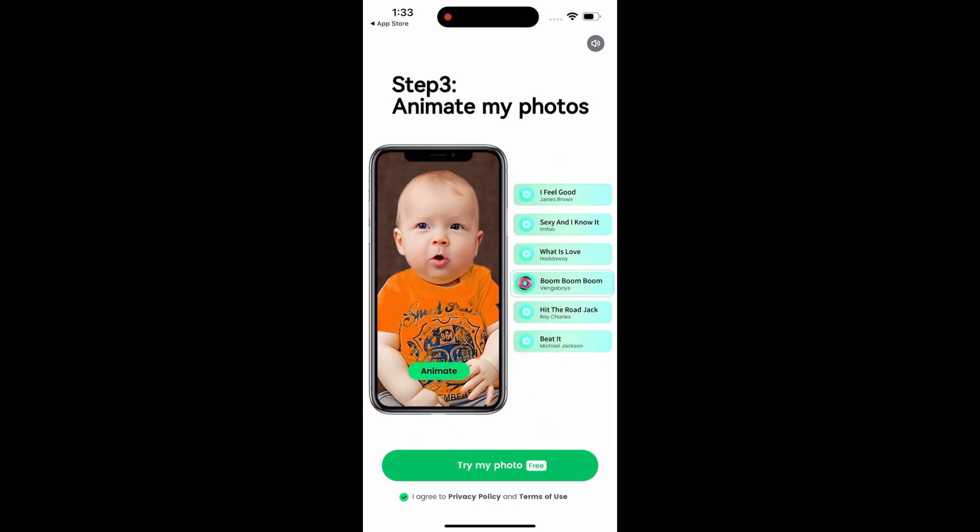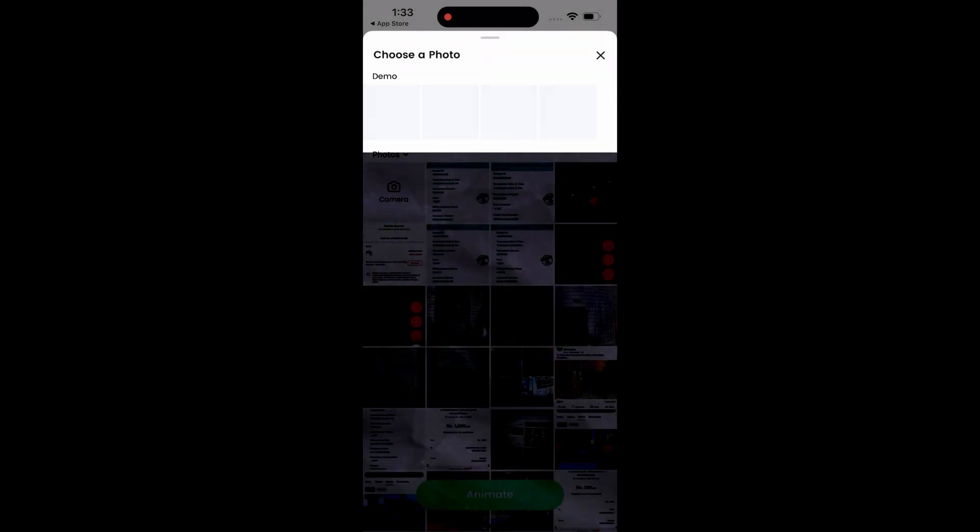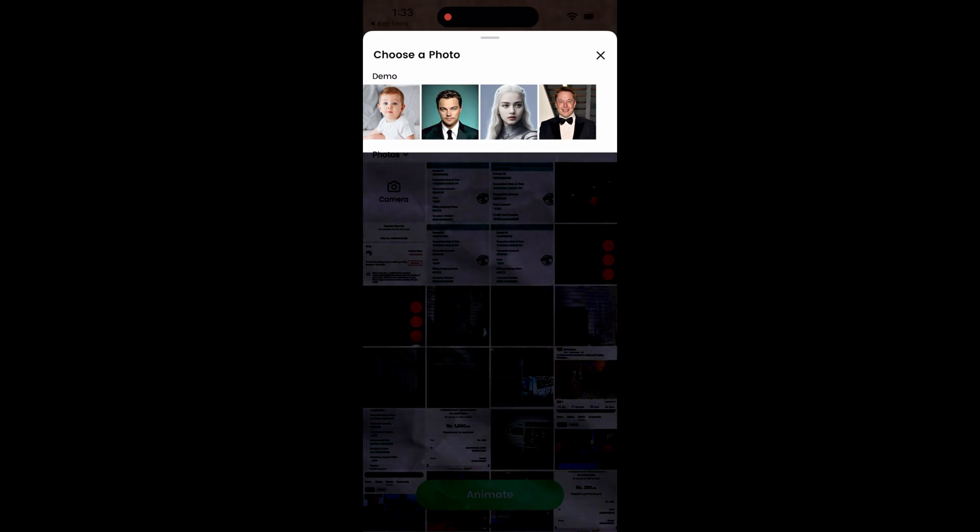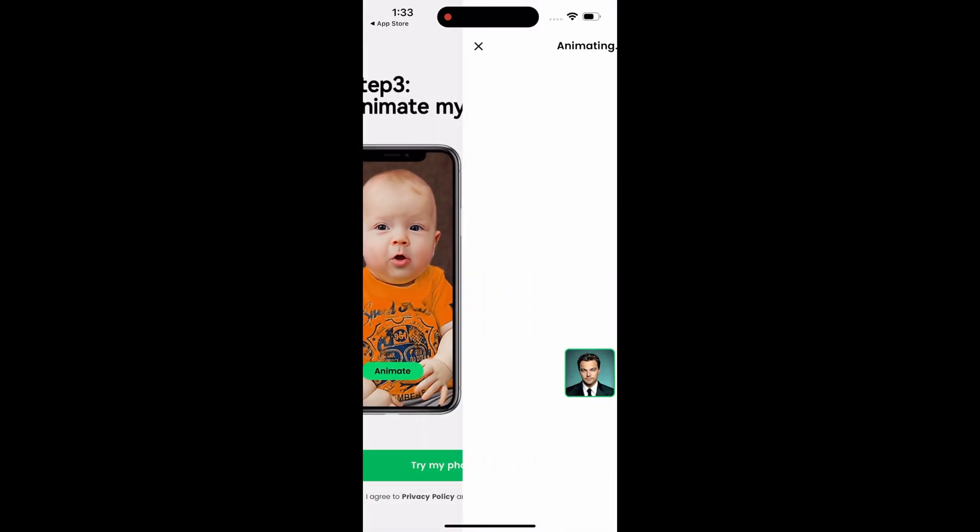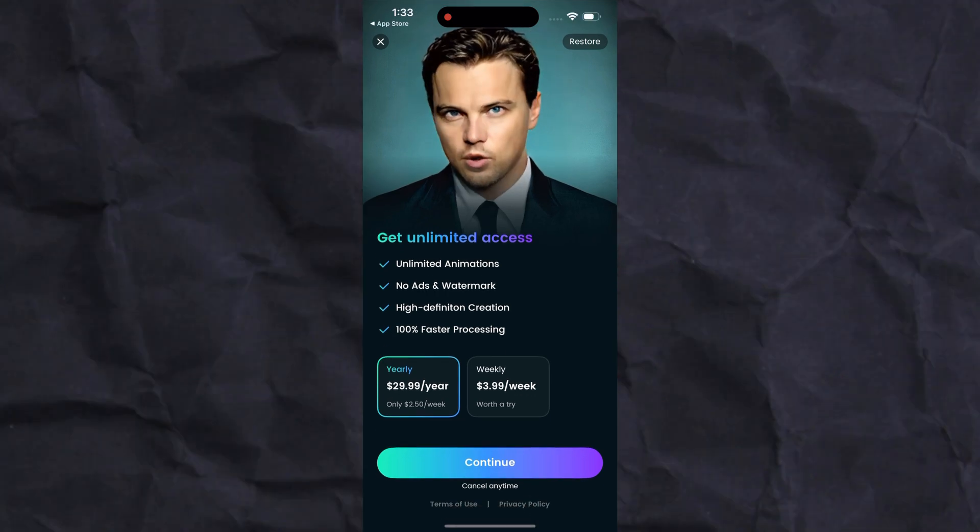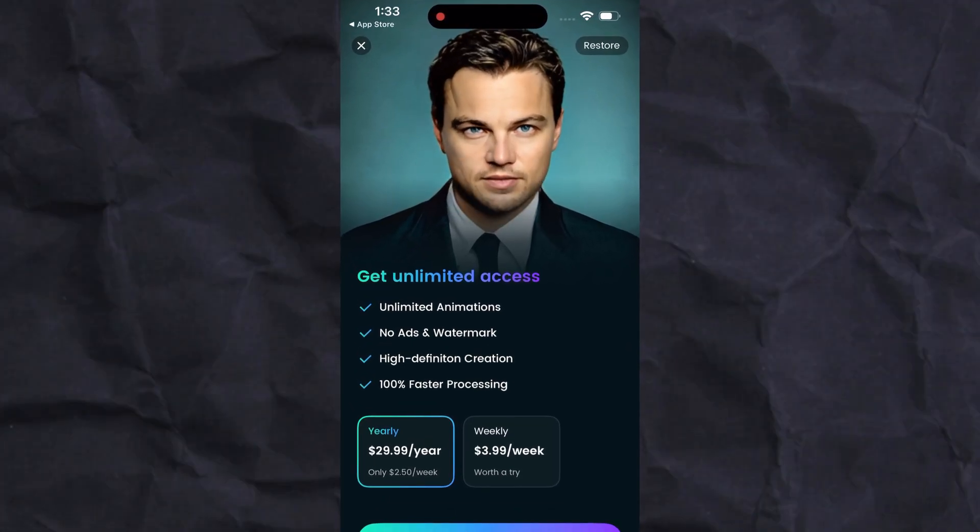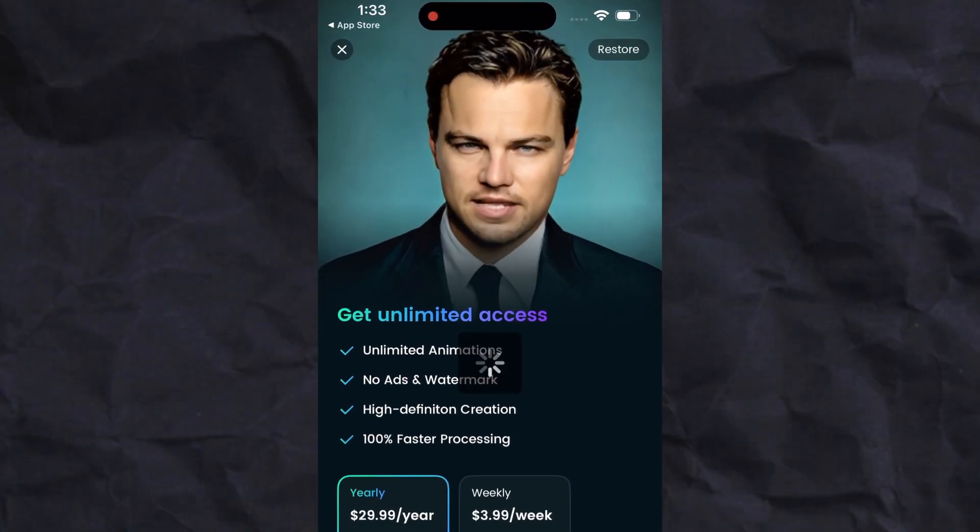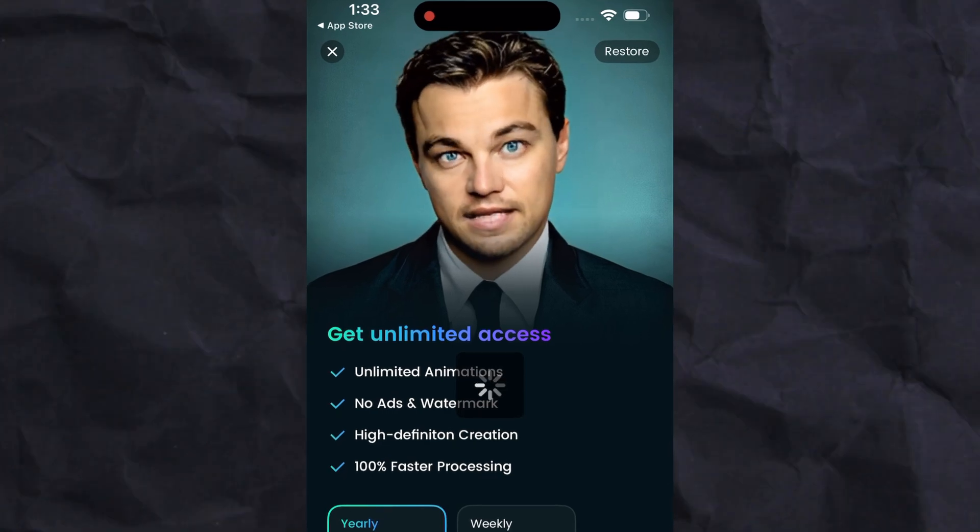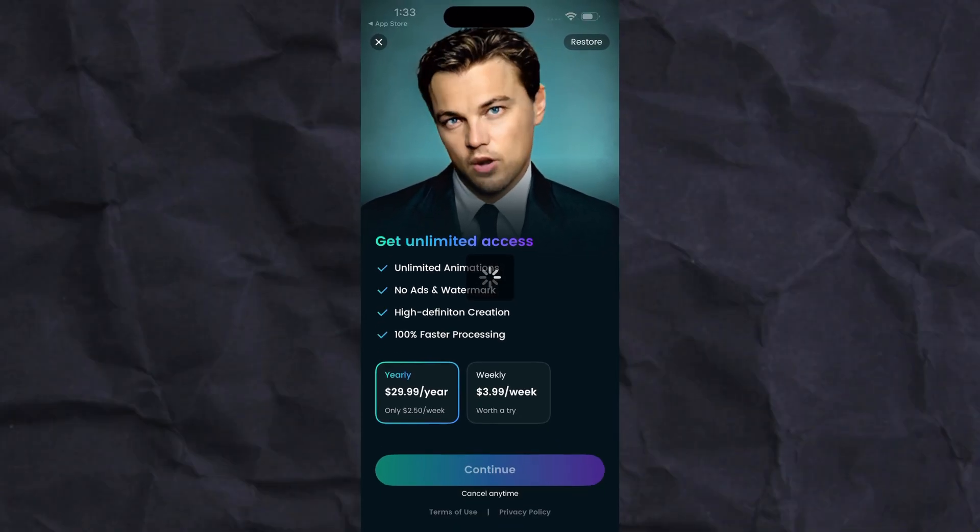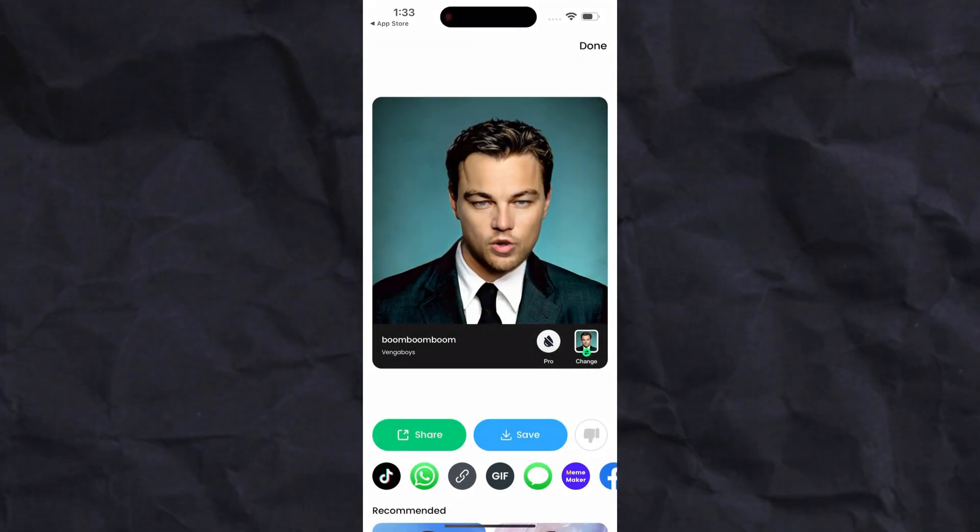Now click on the Try My Photo button. Allow the app access to your phone gallery, then select the photo you want to animate. Next, click on the animate button. It may ask for a subscription but don't worry, you can use this app for free. Simply close this window and it will transform your photo into a funny animation.